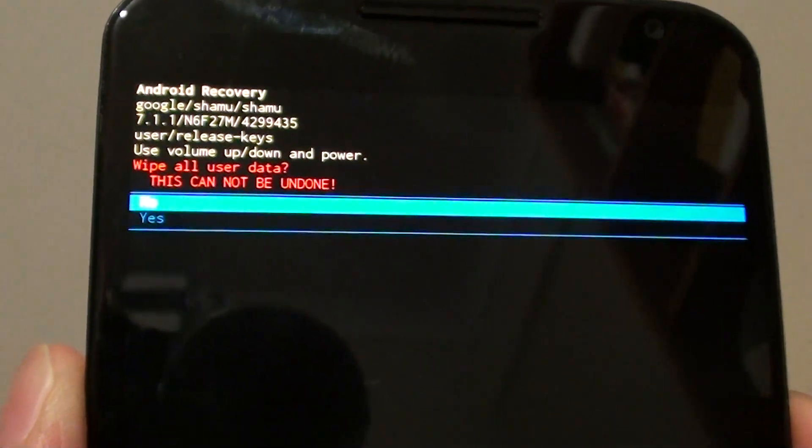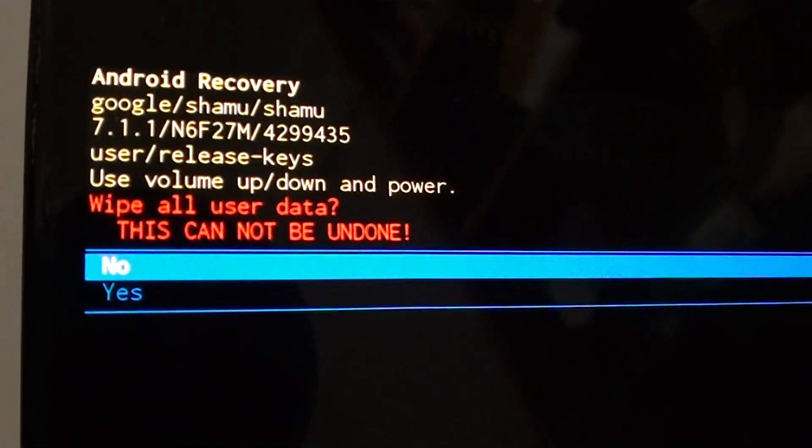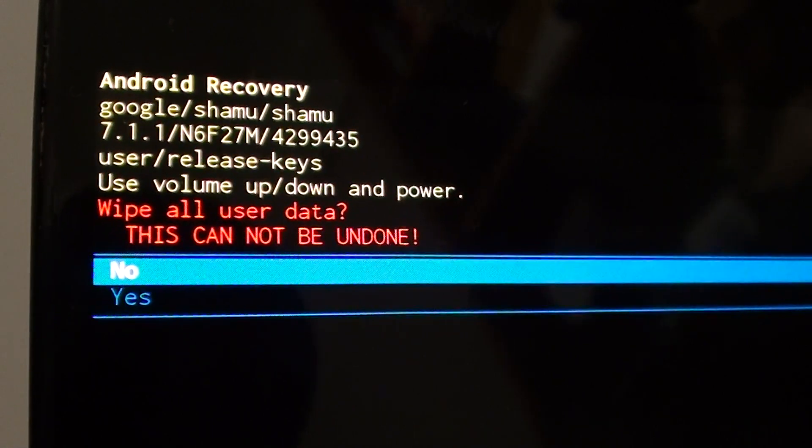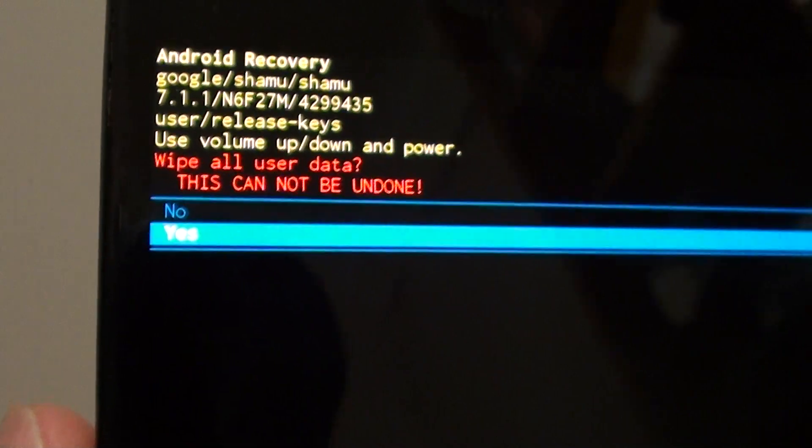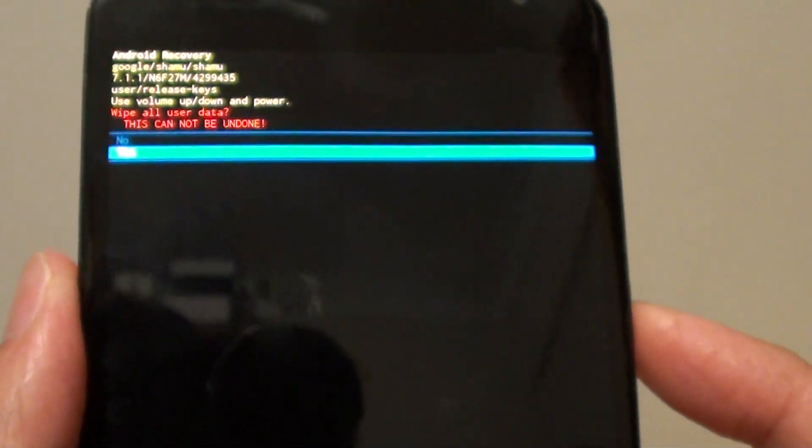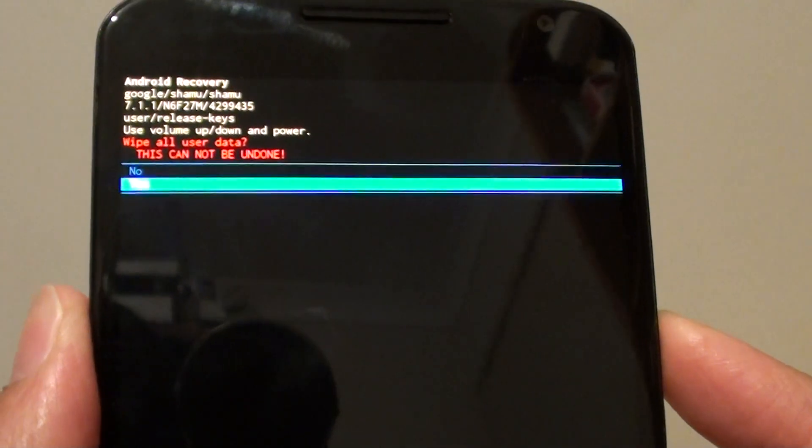It will ask if you're sure you want to do this. Press the volume down key to select 'Yes', then press the power button to confirm.